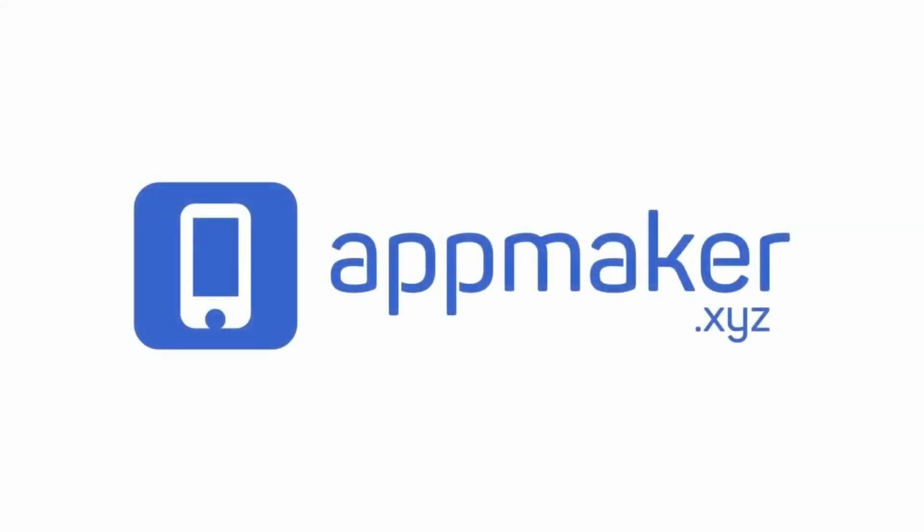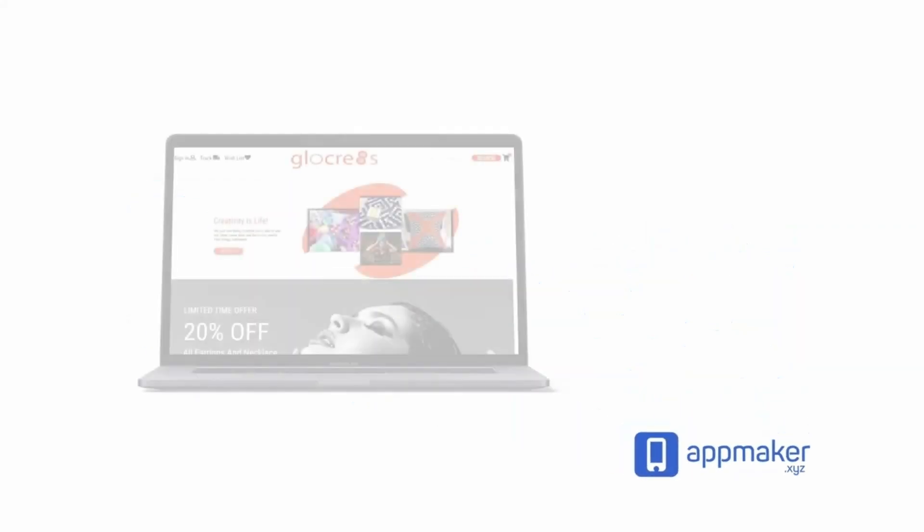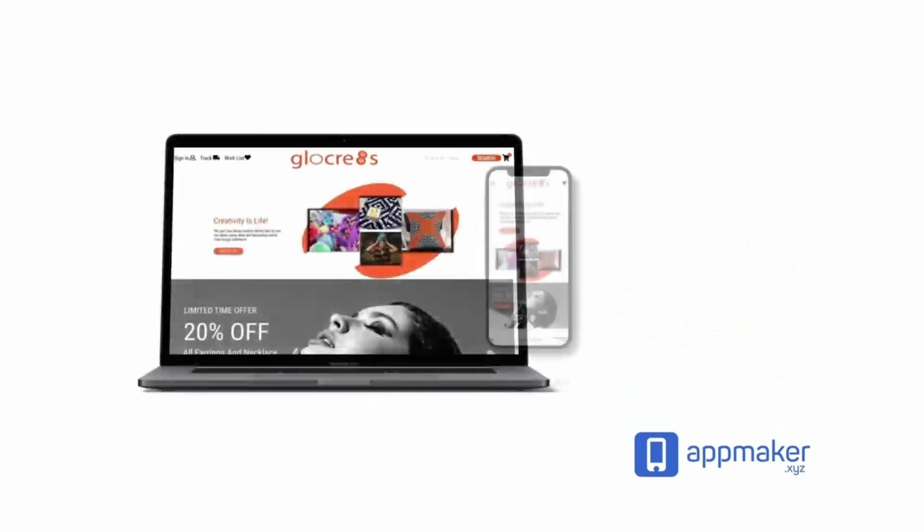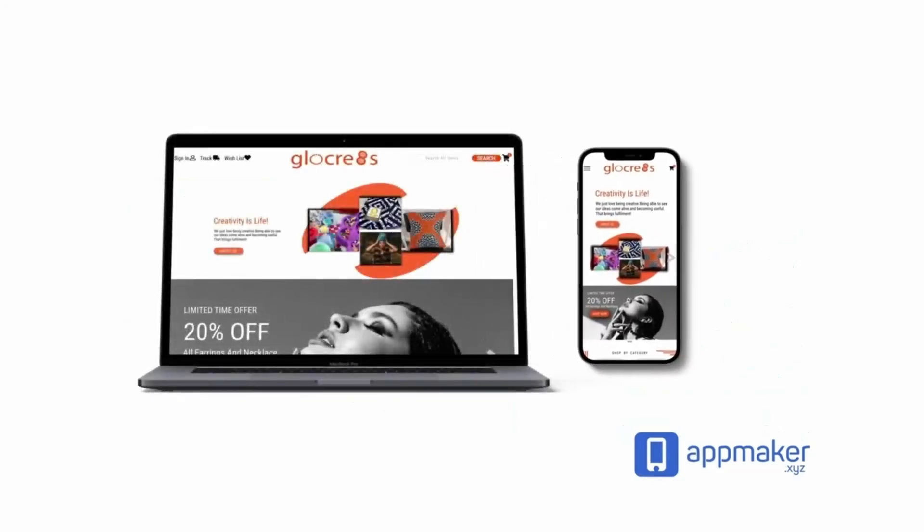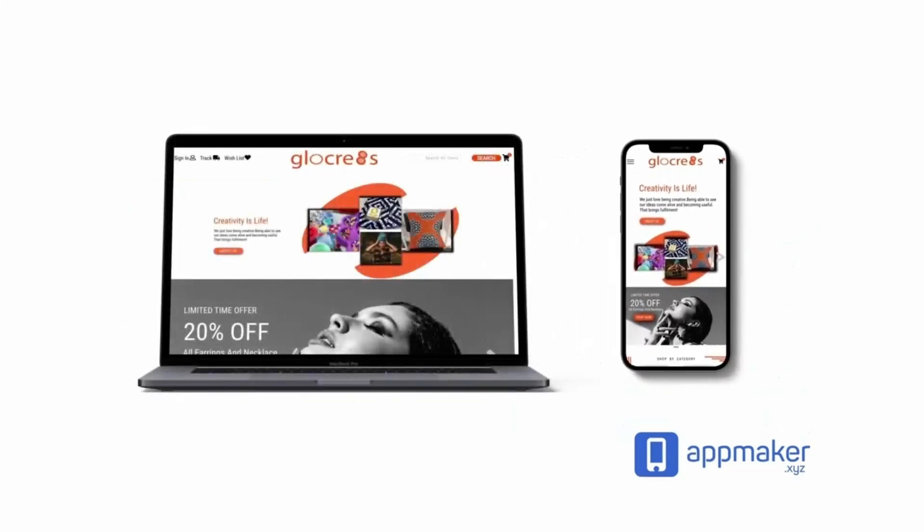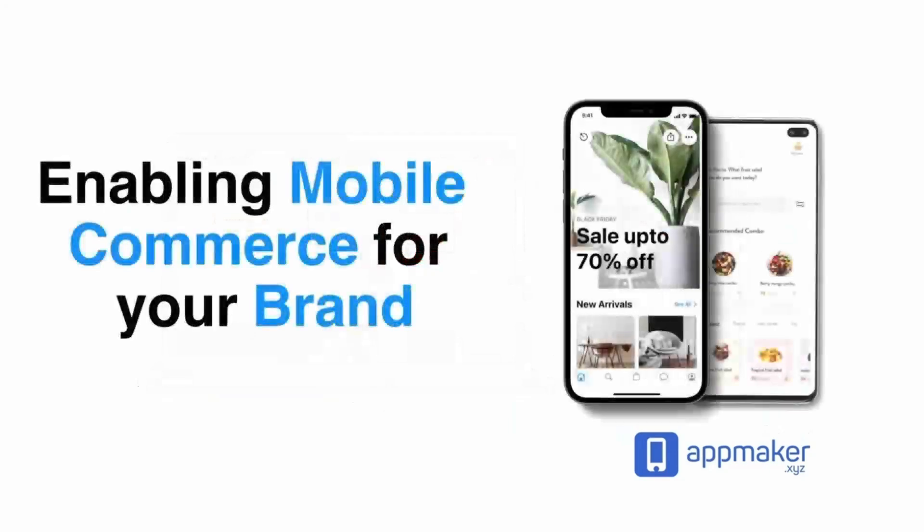This video is sponsored by App Maker. App Maker is a WordPress plugin that converts WooCommerce websites to mobile apps. The Mobile App Builder helps you create native Android and iOS applications.